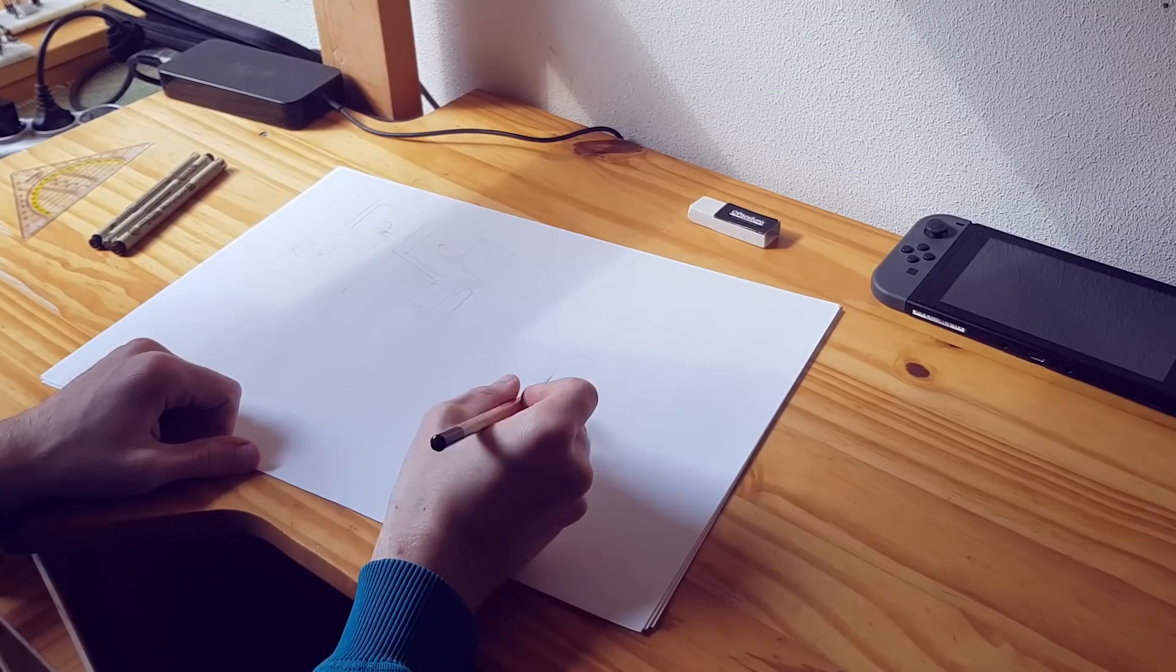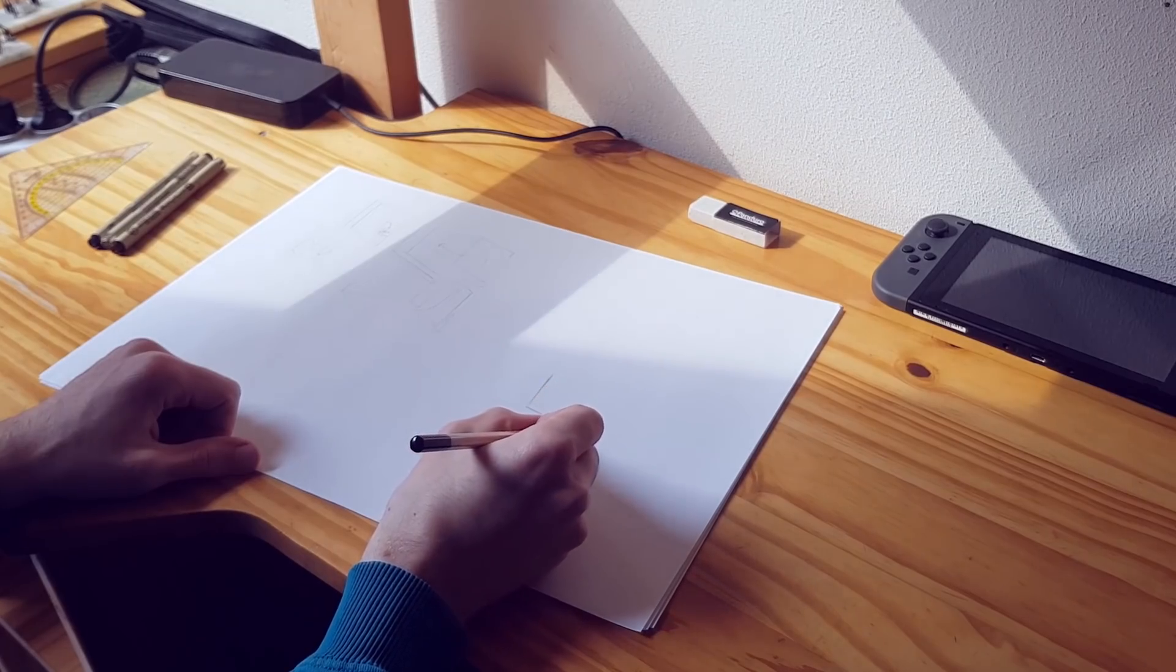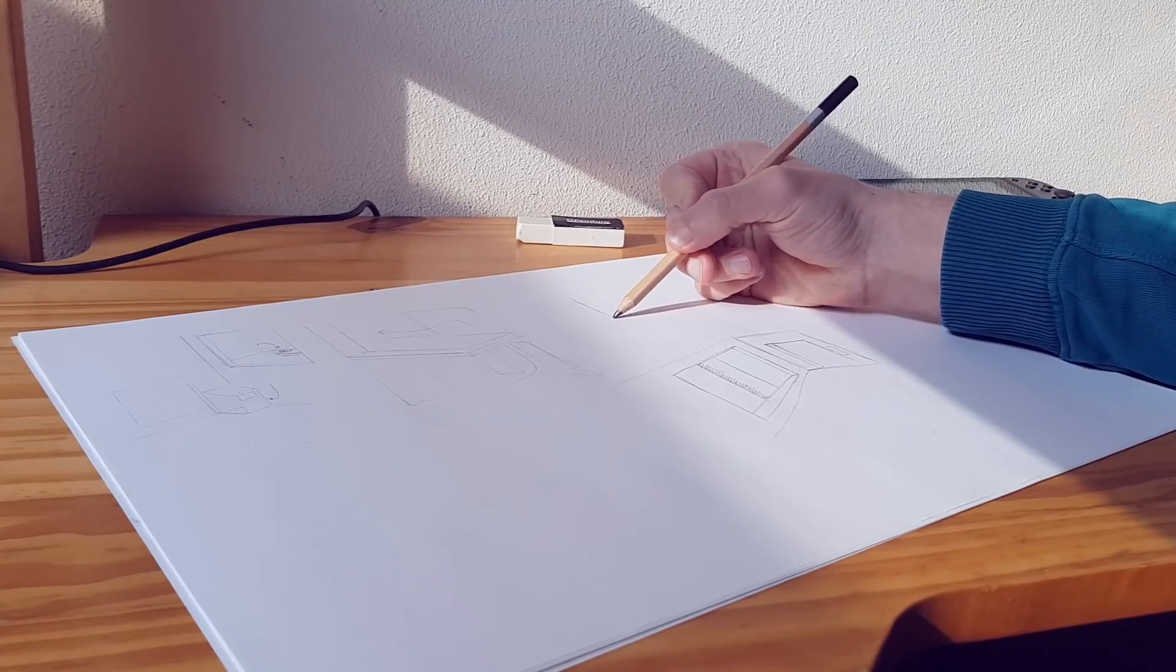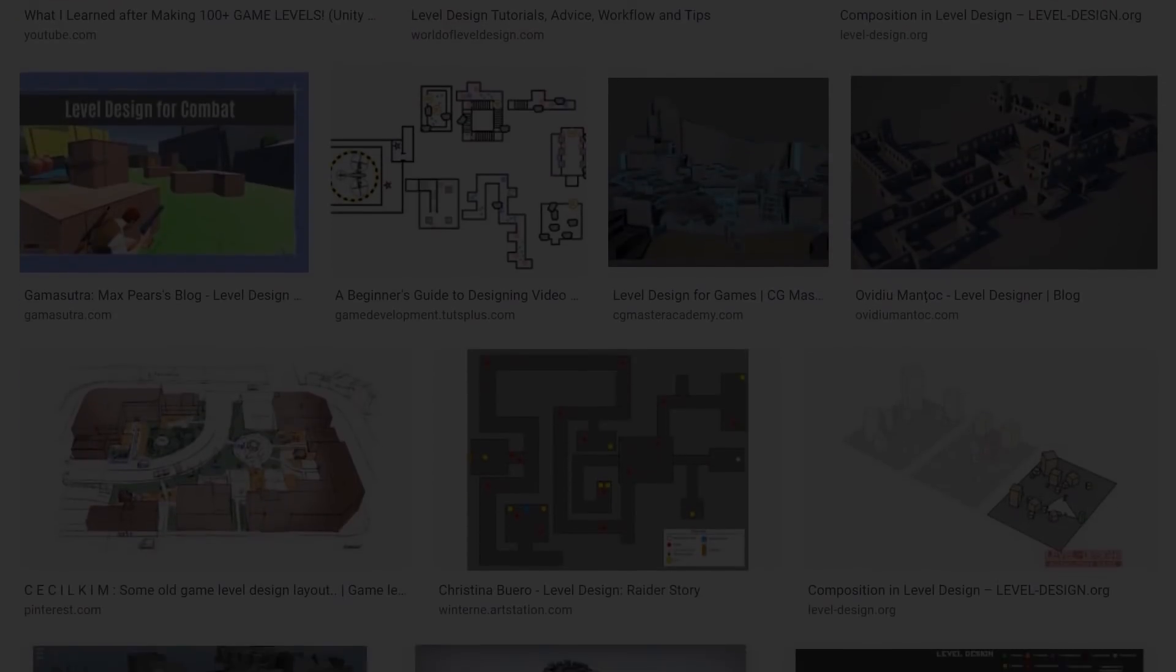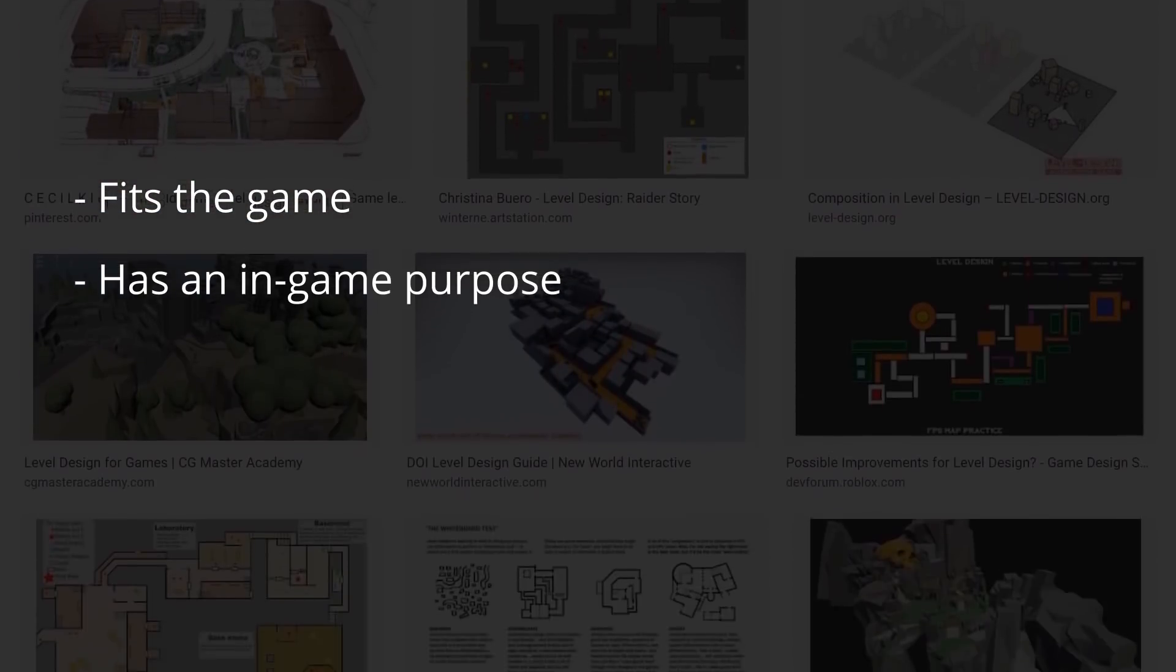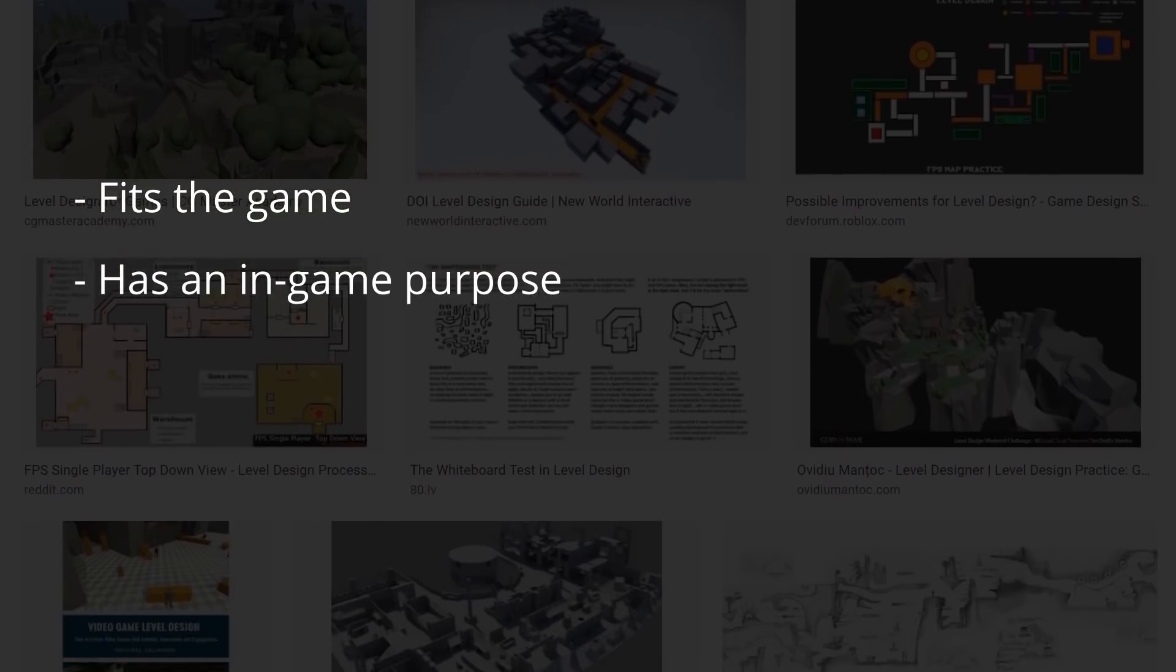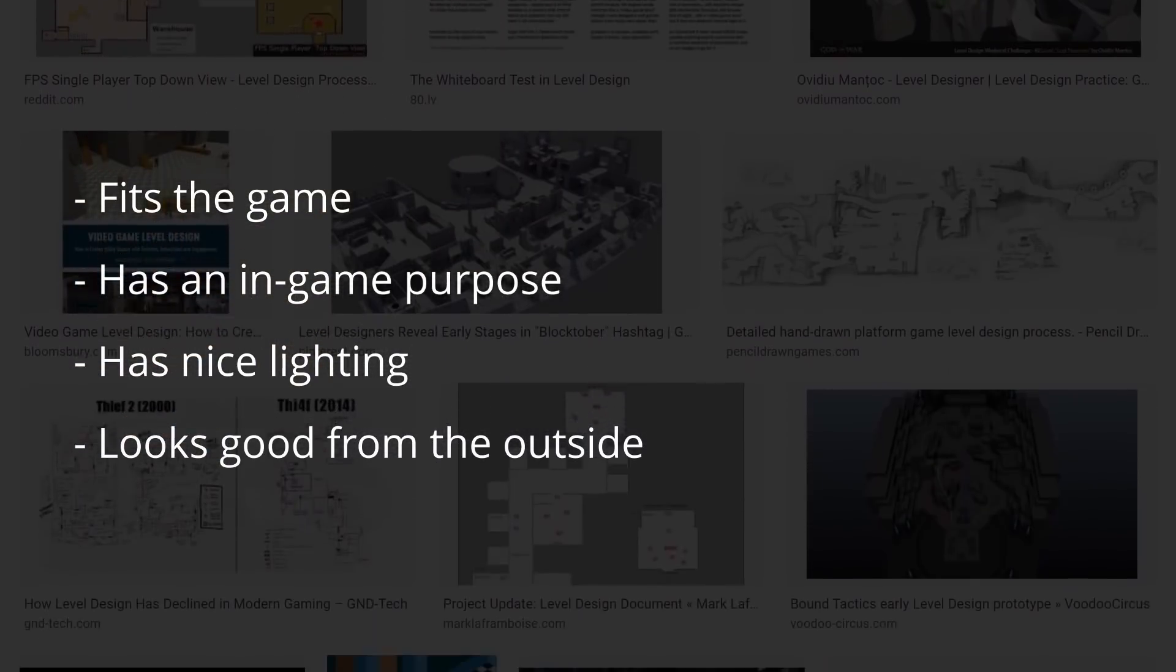I figured I might as well try to make something better than last time and so this time I started by drawing some designs on paper. There's a lot of factors that go into designing a level space. You have to make sure the space fits the looks and aesthetics of the rest of the game, it needs to have a purpose inside the game world, it needs to have proper lighting and it also has to look decent on the outside.